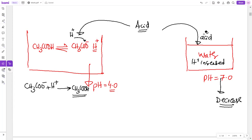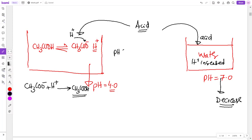Because H⁺ coming from outside is being utilized — the equilibrium shifts backward to use them up. So the external H⁺ is controlled and used up. Therefore, the pH change gets resistance. Got the idea?